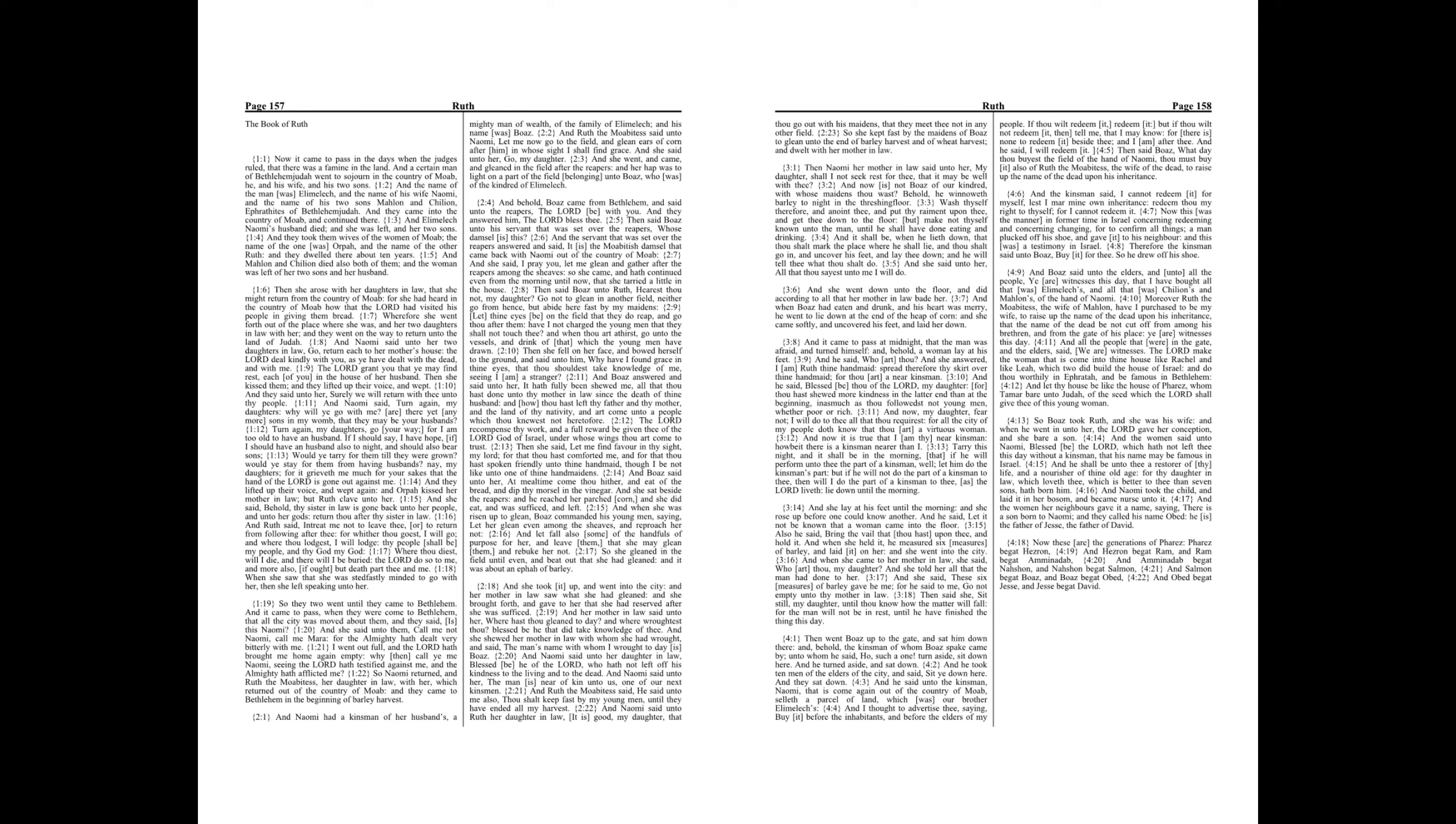Then she said, Let me find favor in thy sight, my Lord, for that thou hast comforted me, and for that thou hast spoken friendly unto thine handmaid, though I be not like unto one of thine handmaidens.